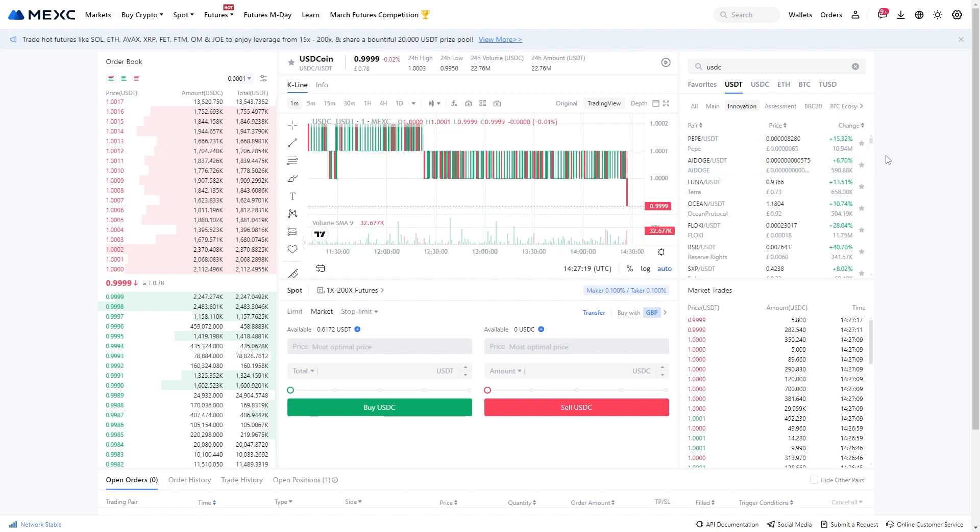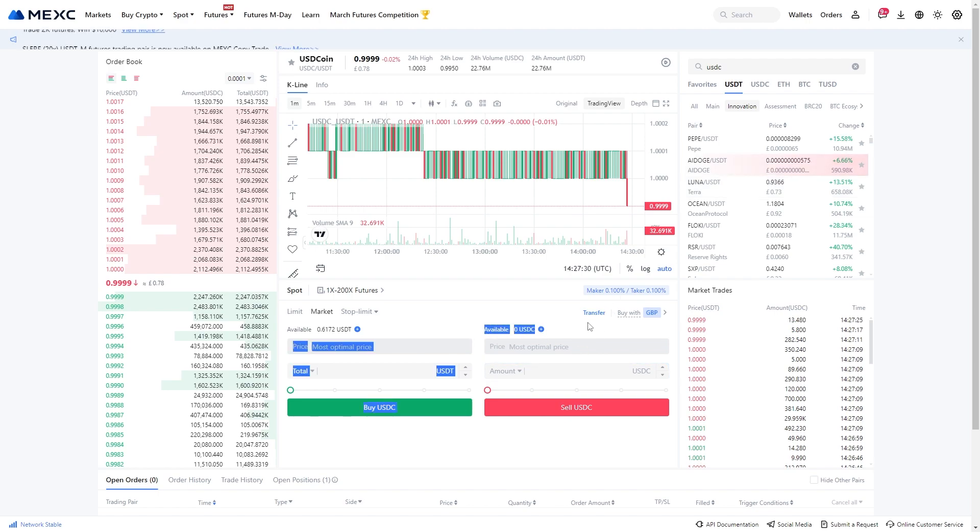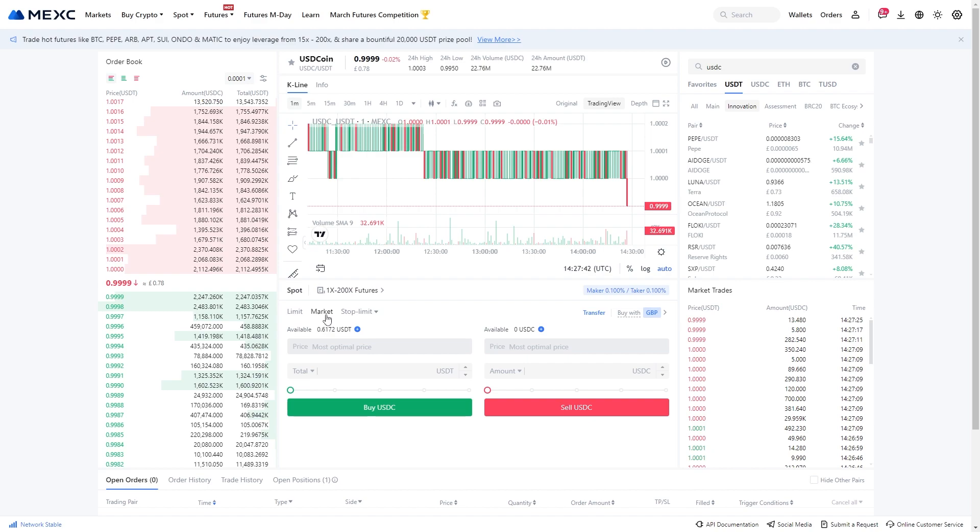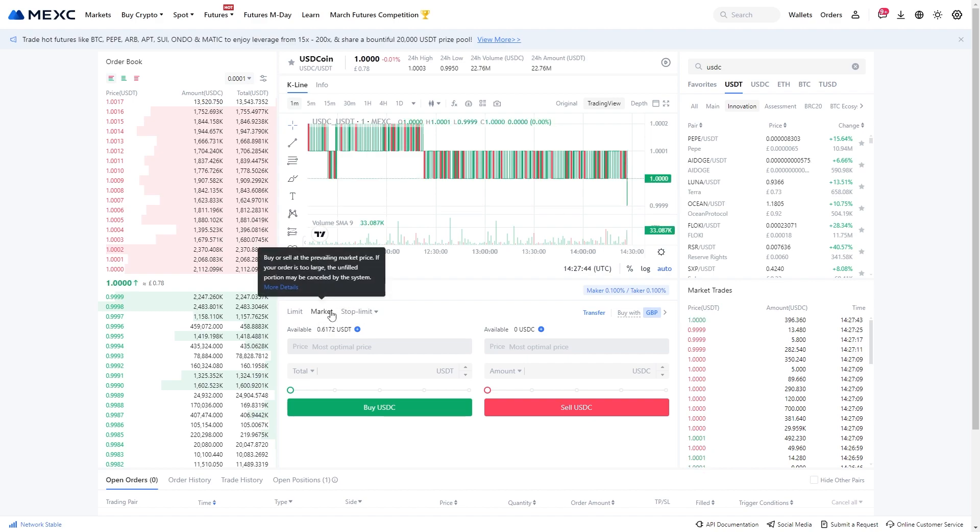So since we're trying to swap our USDC for USDT, we're going to have to go to this right hand side which will allow us to sell USDC, and in return we will receive USDT. So you want to make sure this is set to market right here because this will allow you to buy it at the current market price.